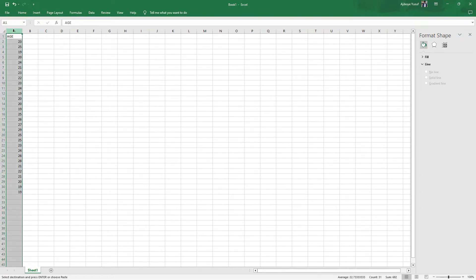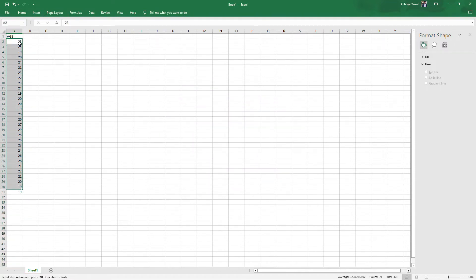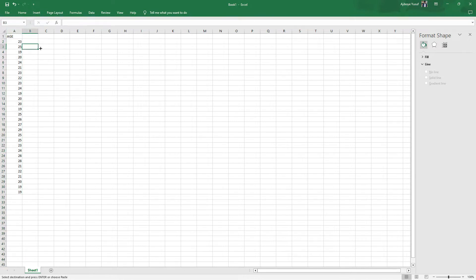This is a data set I collected in a class. I actually asked some students for their age and I asked 30 students in total for their age. Individual values like 23, 25, 19, each of these are called variables and the variables make up a data set of age.